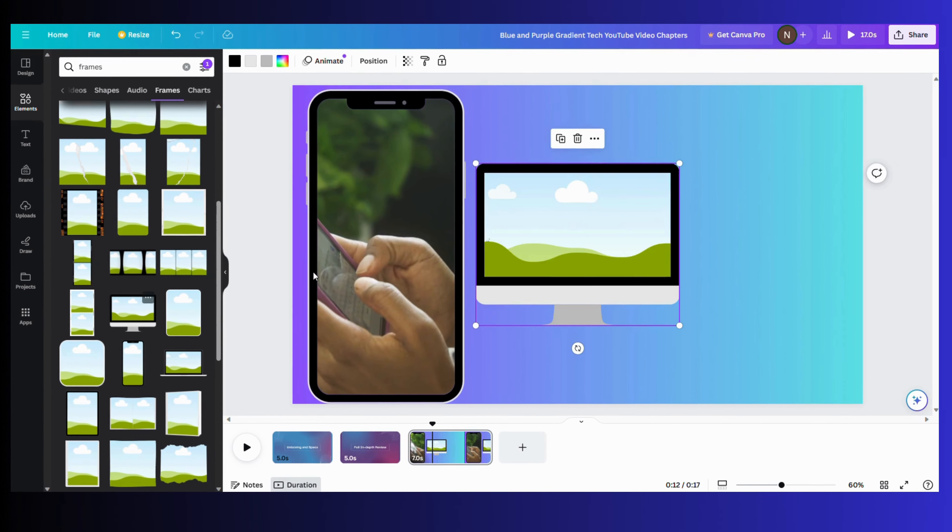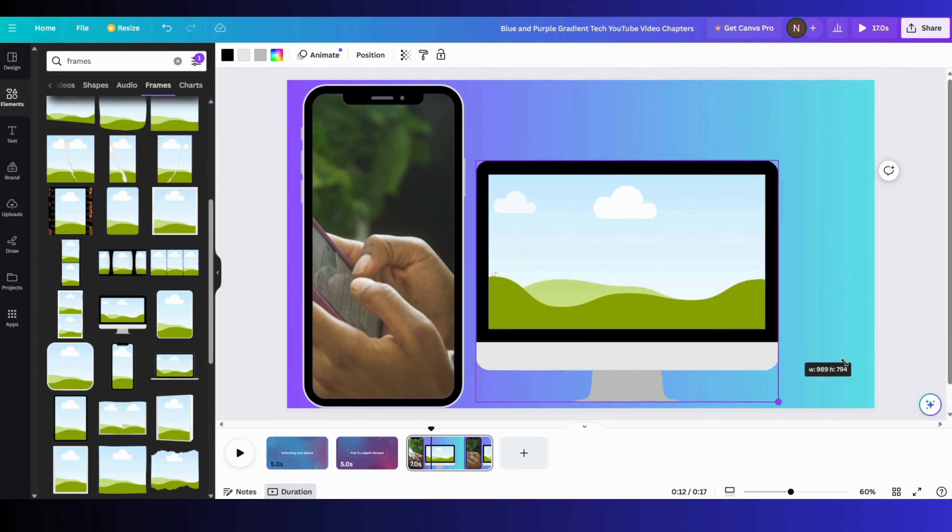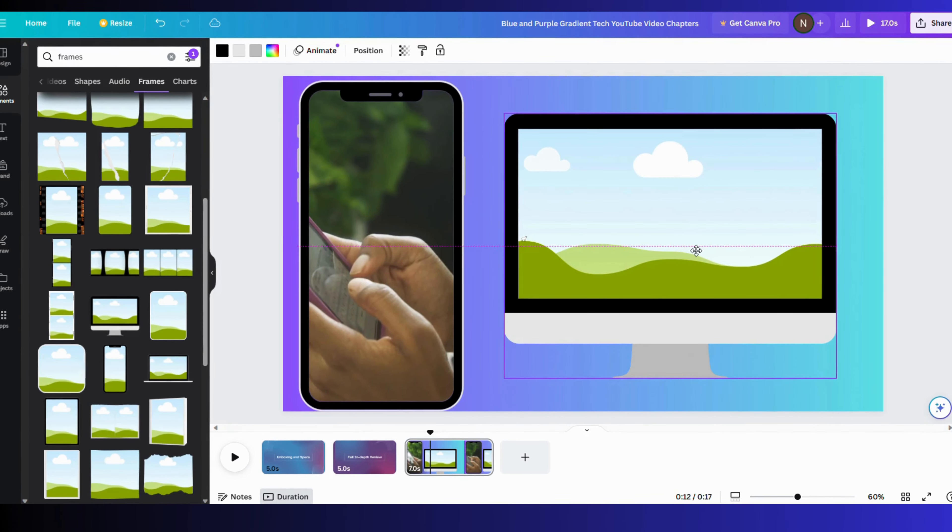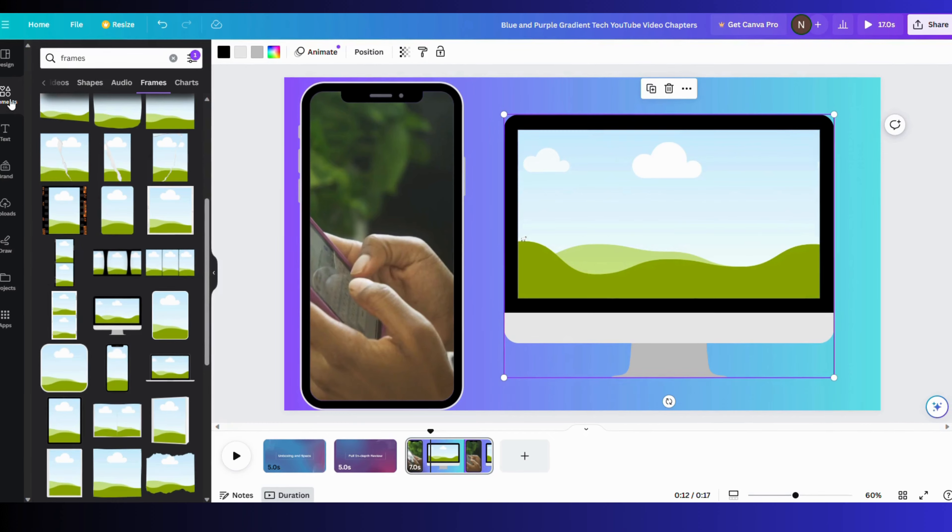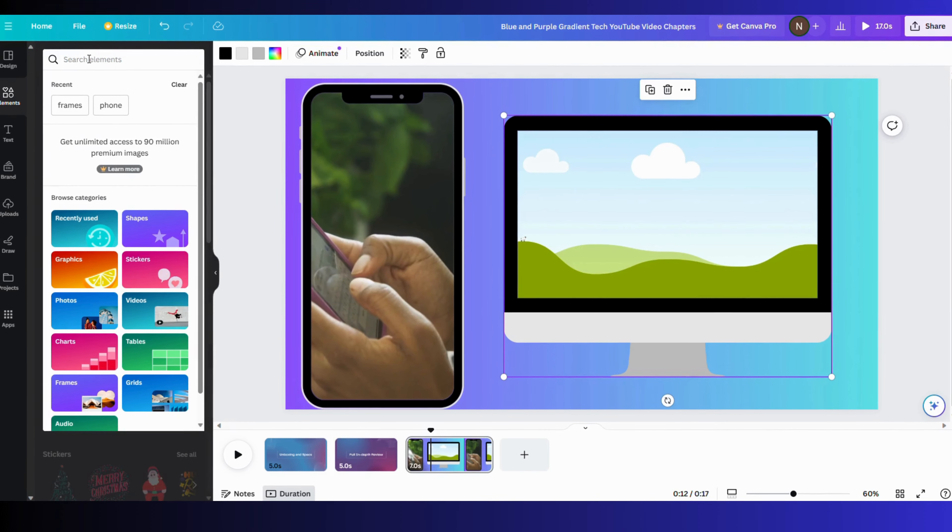Just for the sake of giving one more example, I have included one more frame of a laptop and putting a video out there.